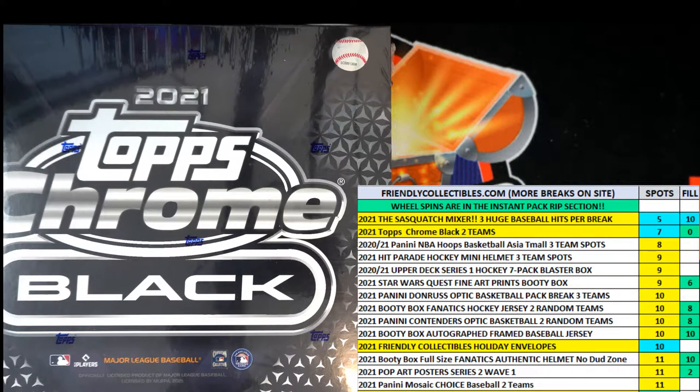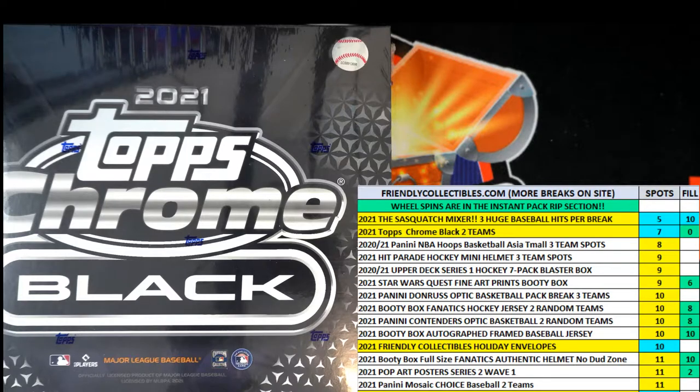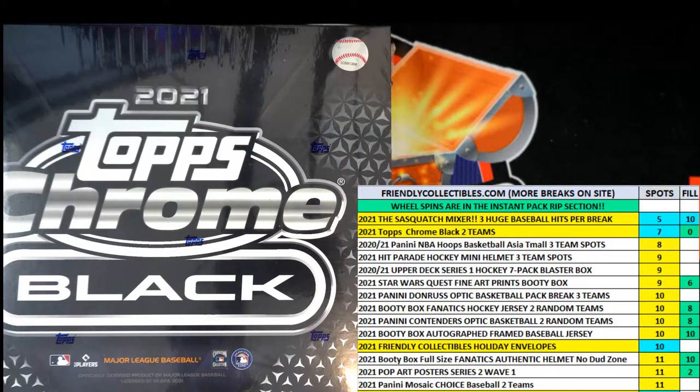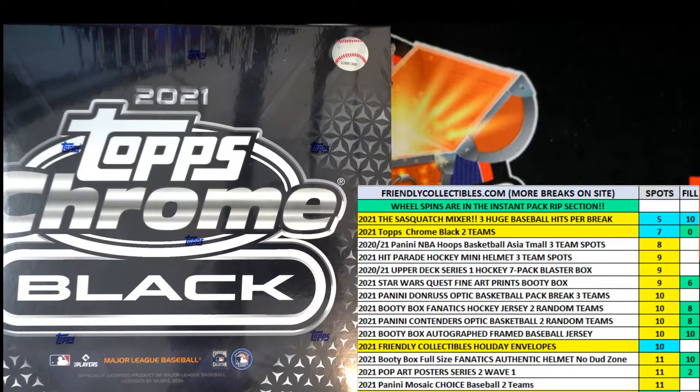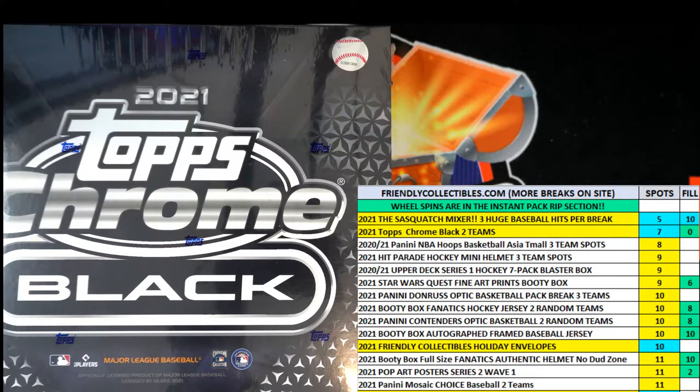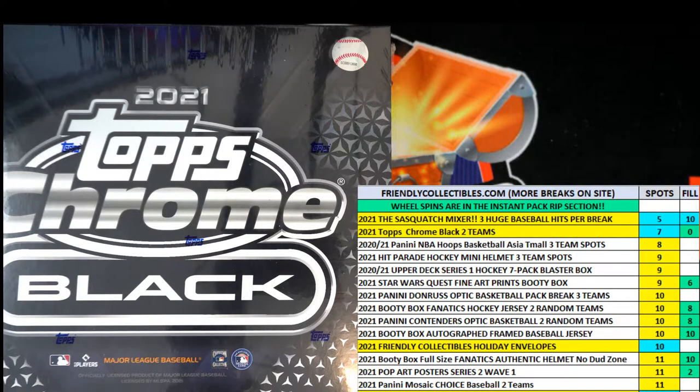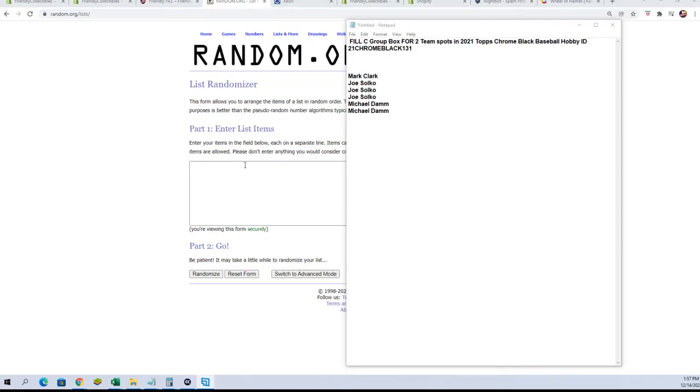Alright everybody, get ready to do filler C for Chrome Black box 131. I'm gonna switch over to random.org. We're gonna copy and paste names in and randomize them seven times. Here we go.